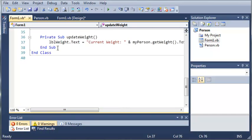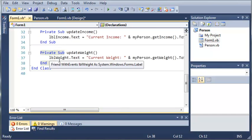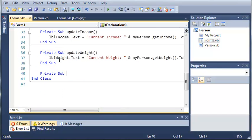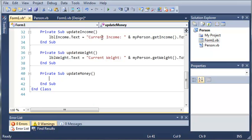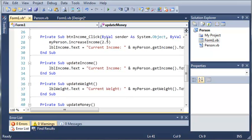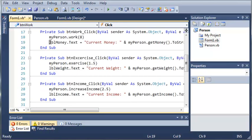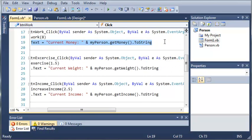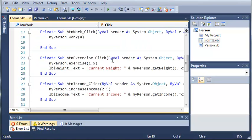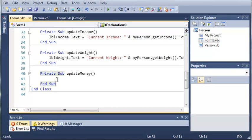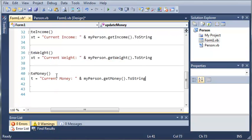So we'll go ahead and type private sub updateMoney. And we'll go ahead and find our money here. So labelMoney.text equals current money plus myPerson.getMoney.toString. And we will paste that down in here.